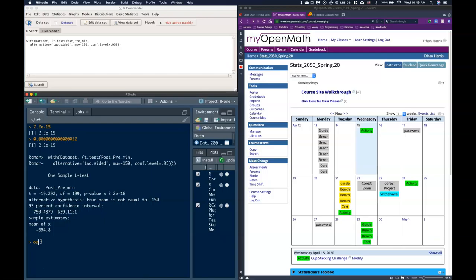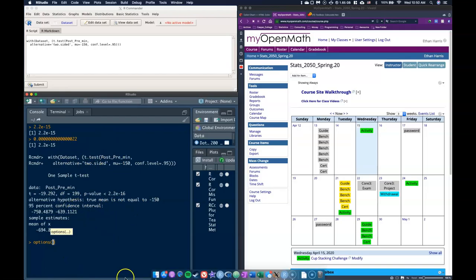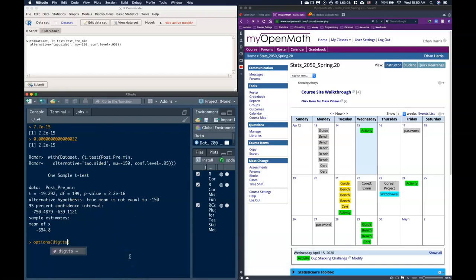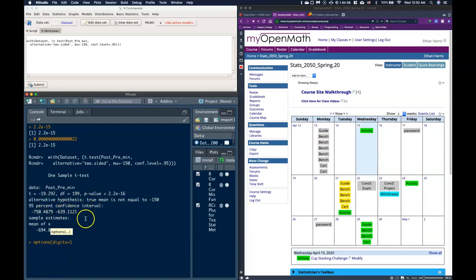So when we type in options inside of R Studio, we go options and then we can type in digits, and this is how many significant digits we want to show. So most of the time its default of seven is plenty, but sometimes, especially if we have big numbers and we're still trying to show four decimal places, seven significant digits is not enough. So I found that if we do a significant digits of 12, that's typically way more than we actually need. So we can do digits equals 12.